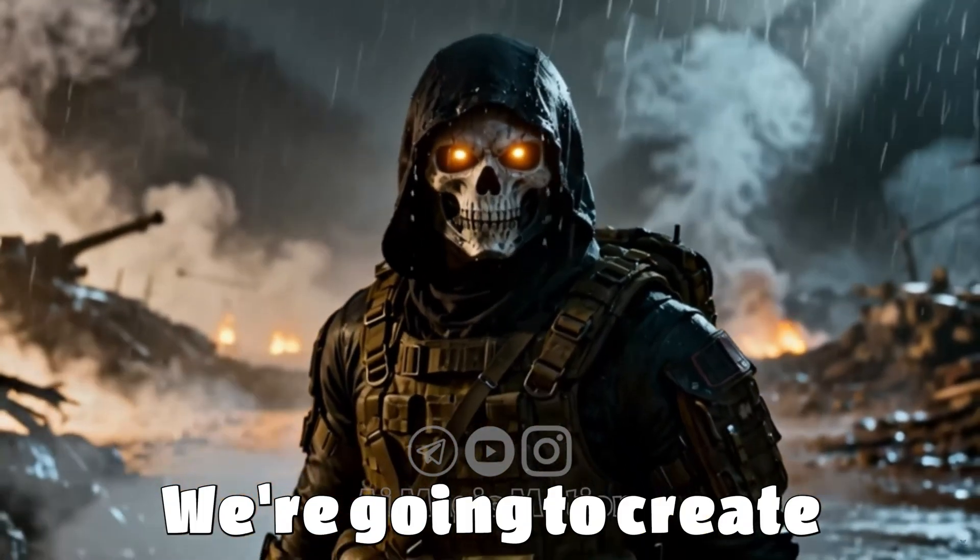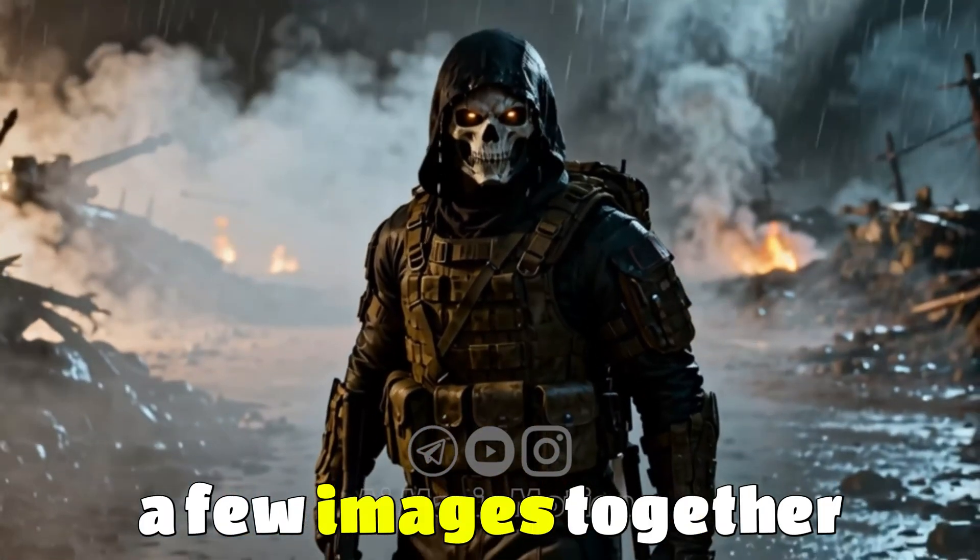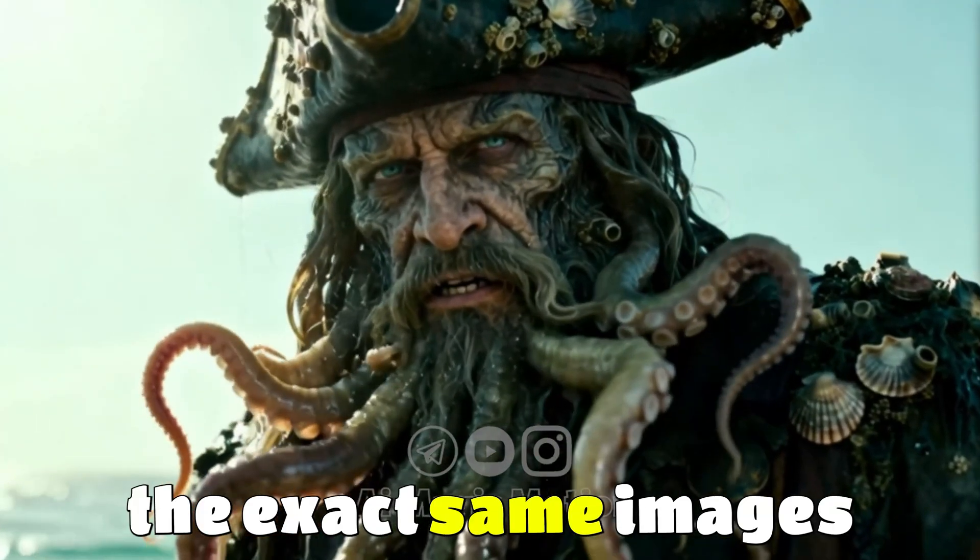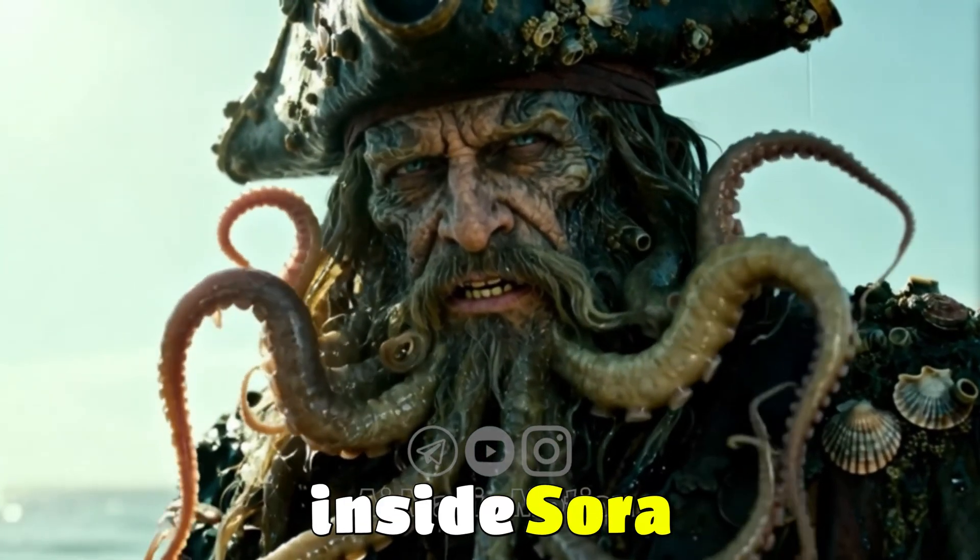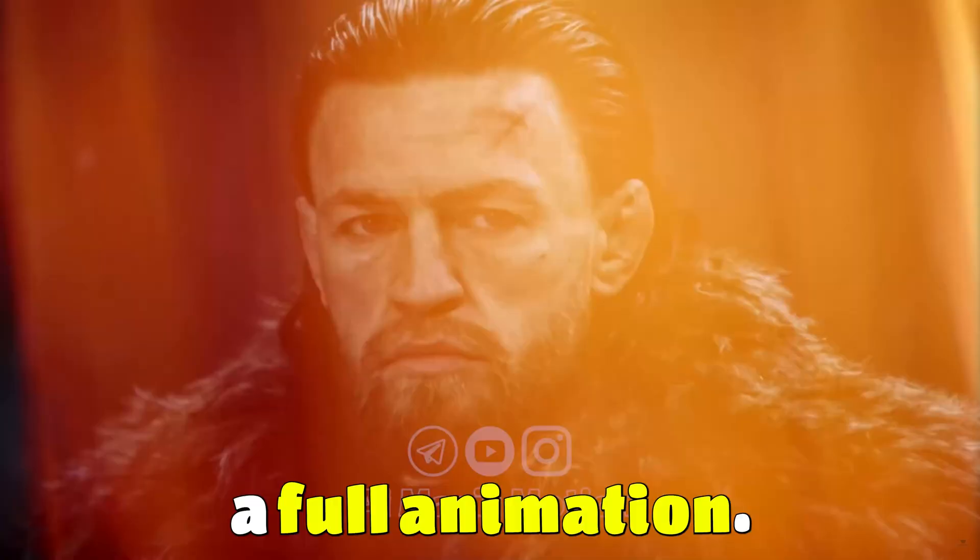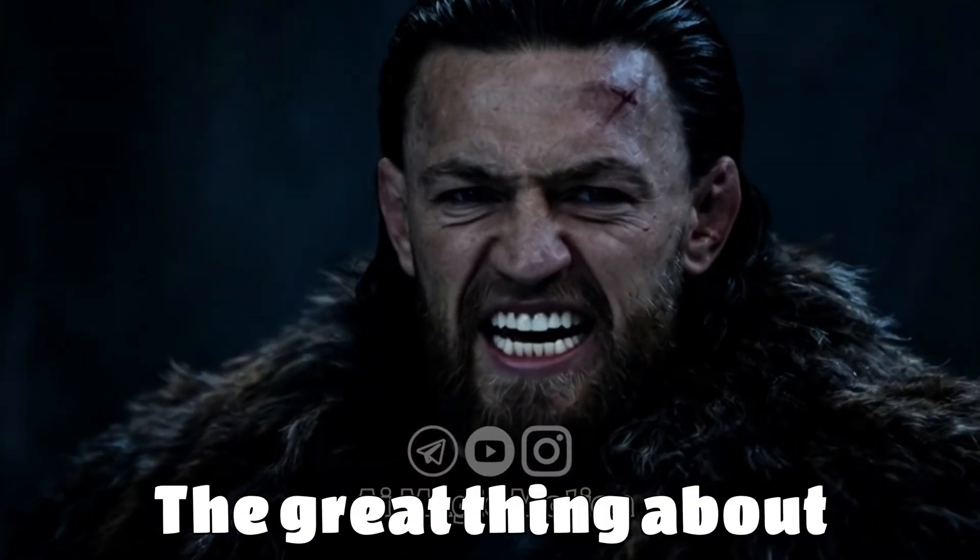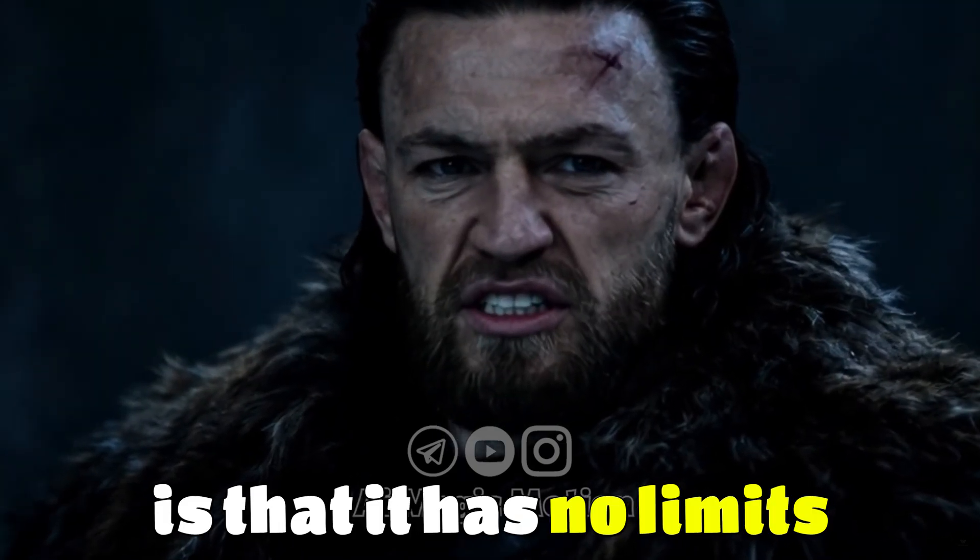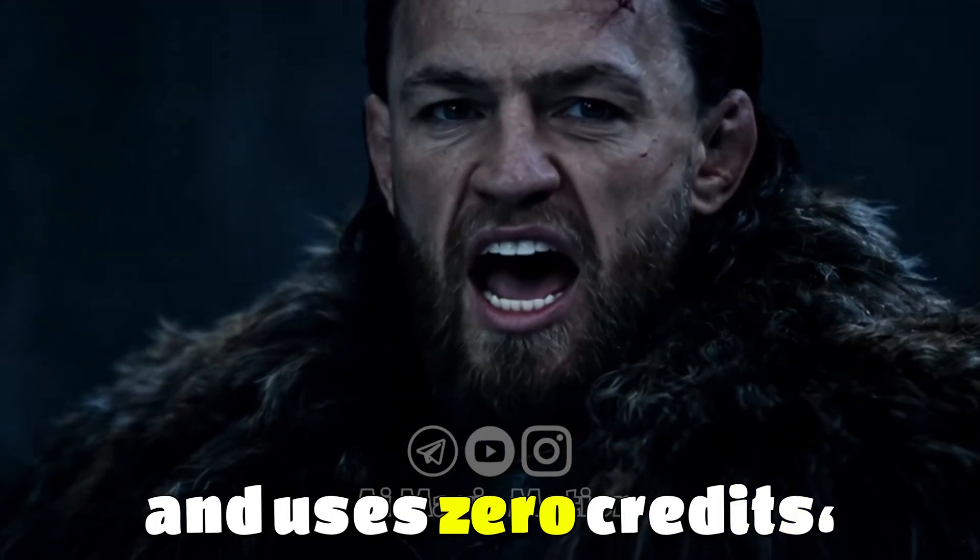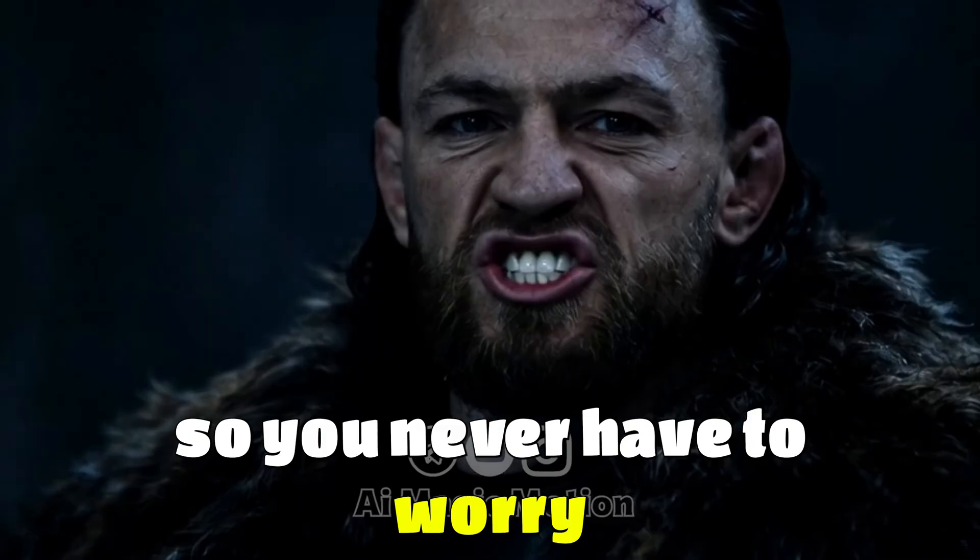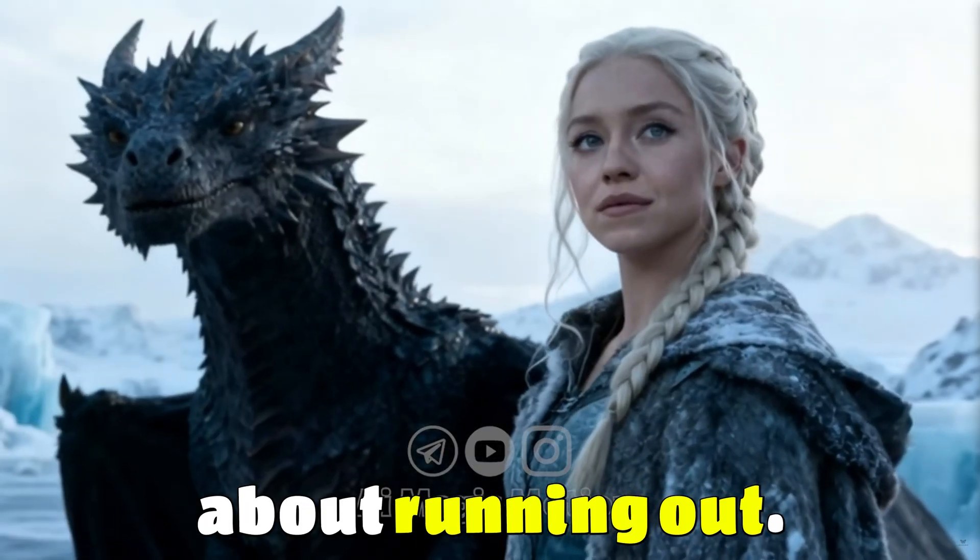We're going to create a few images together and then we'll use the exact same images inside Sora to turn them into a full animation. The great thing about this platform is that it has no limits and uses zero credits, so you never have to worry about running out.